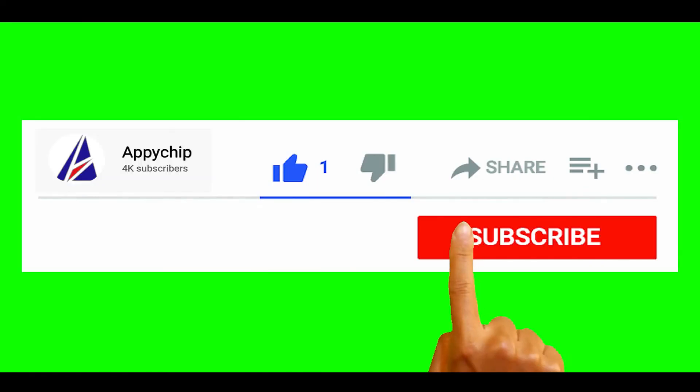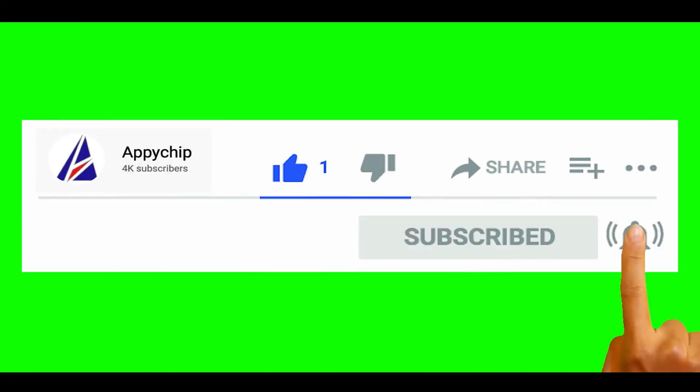So do subscribe to our channel as we have tutorials for installation of over 9000 programs on Mac, which will come handy. If you need to install other apps on Mac in future, chances are that we have got it covered already.